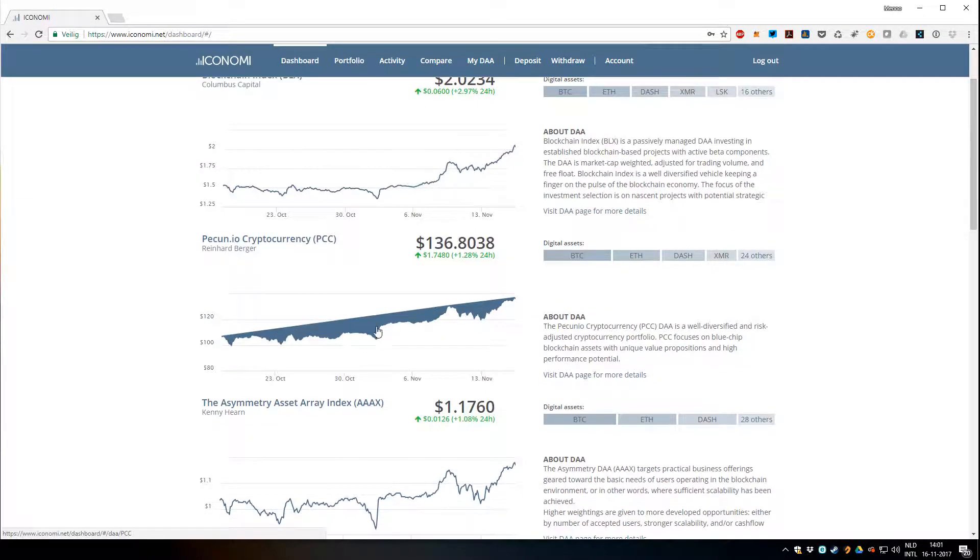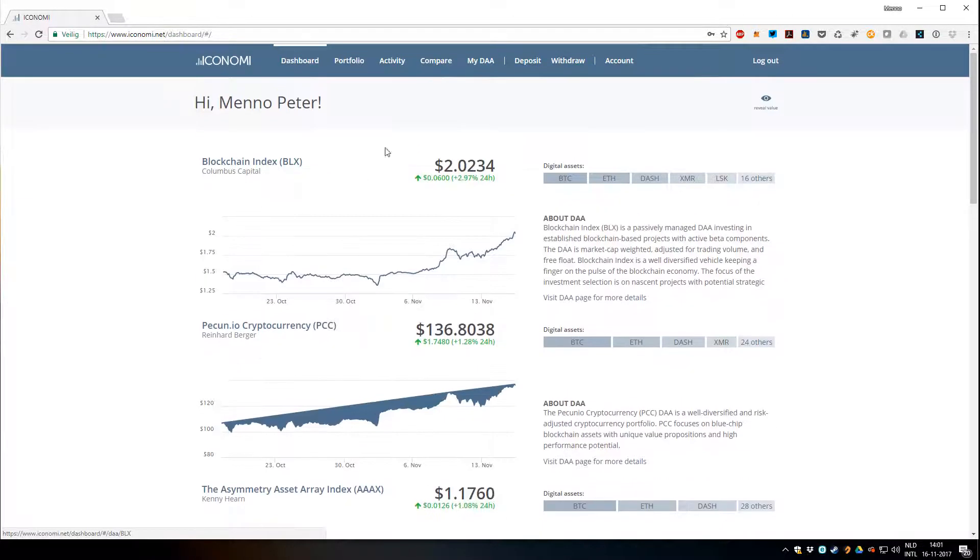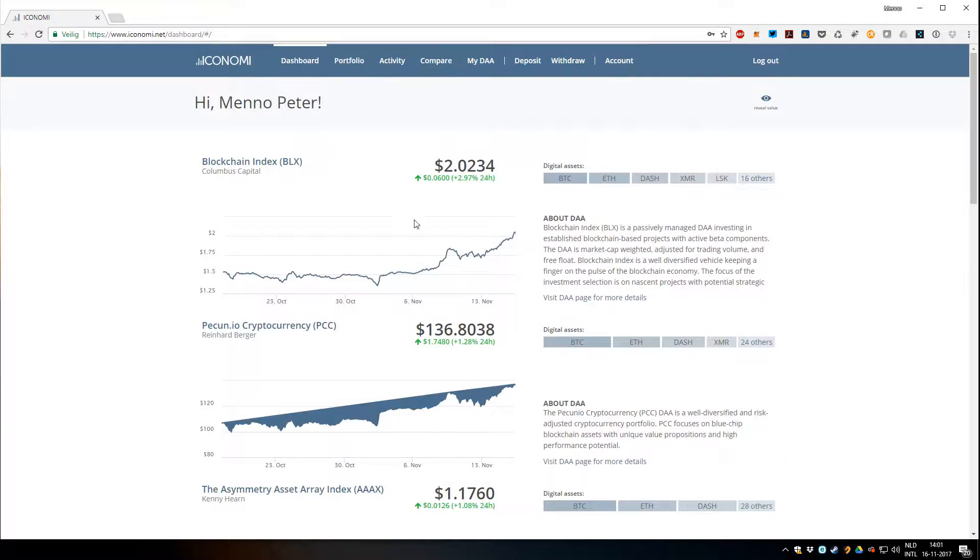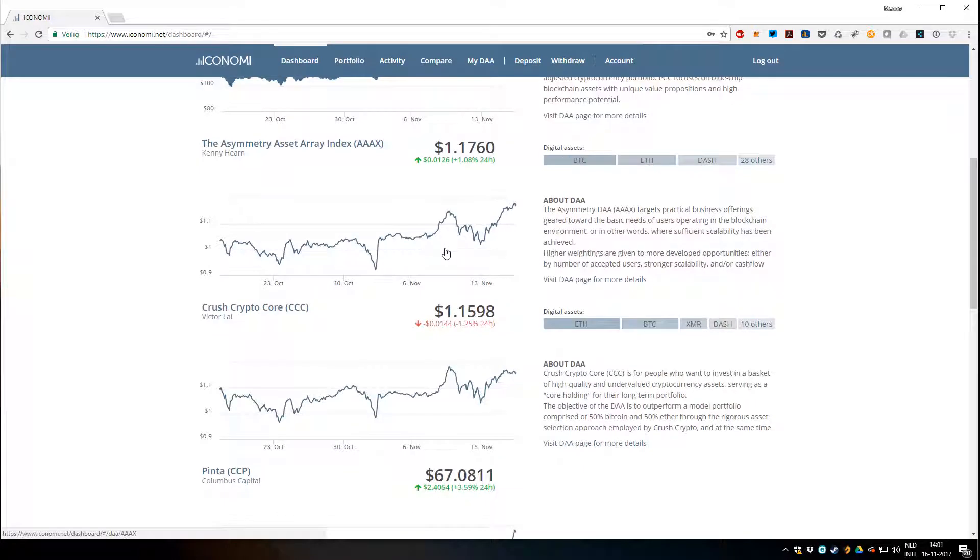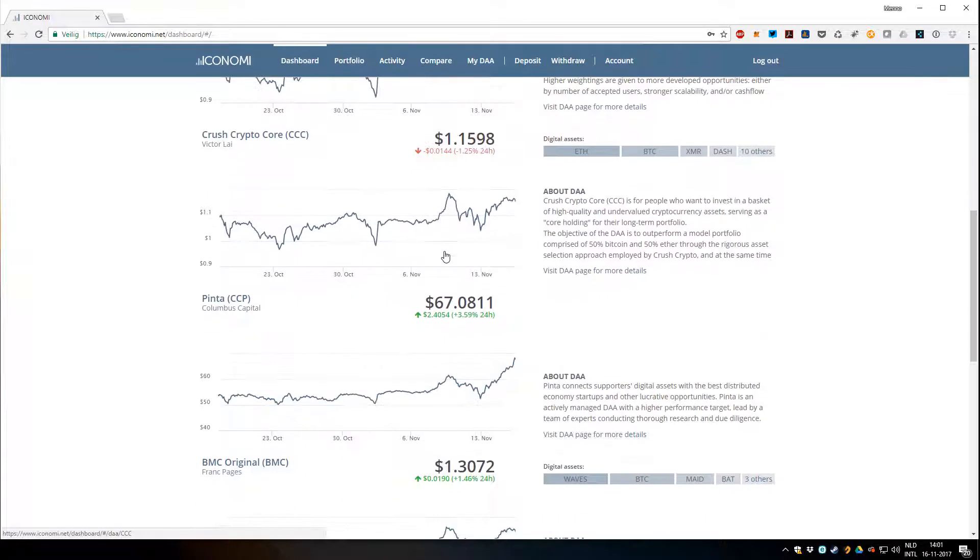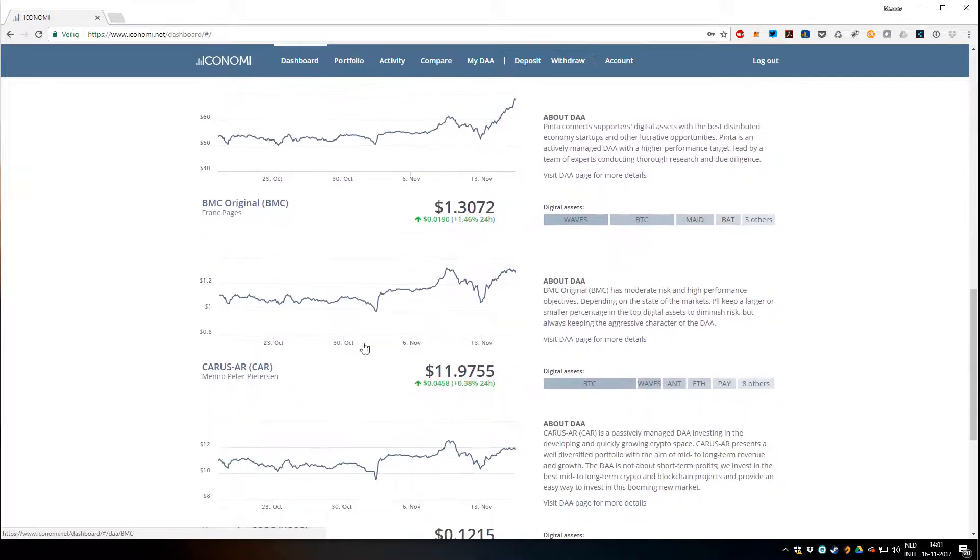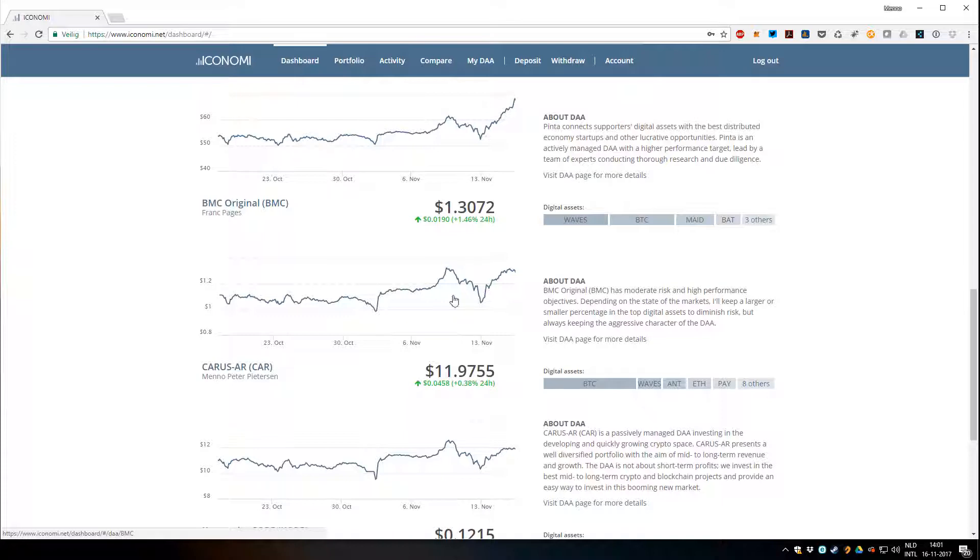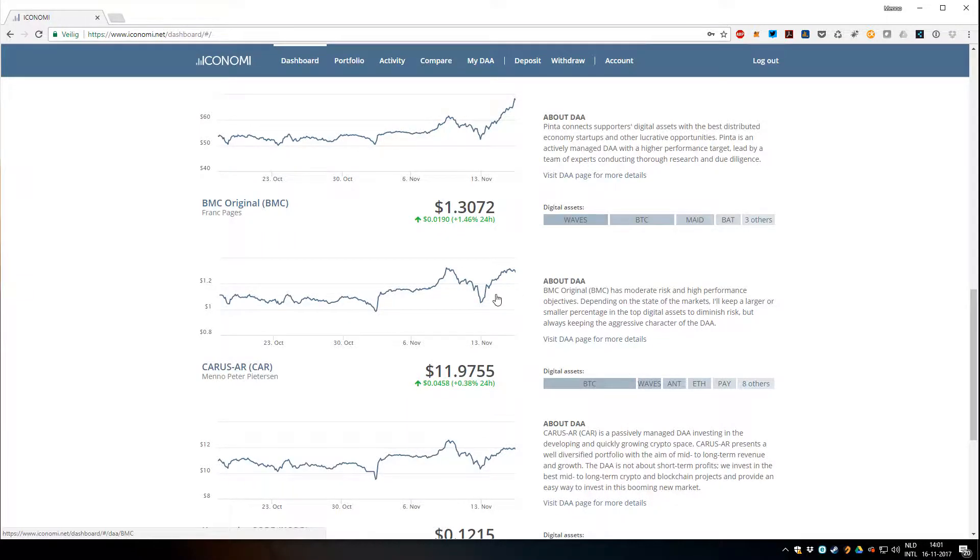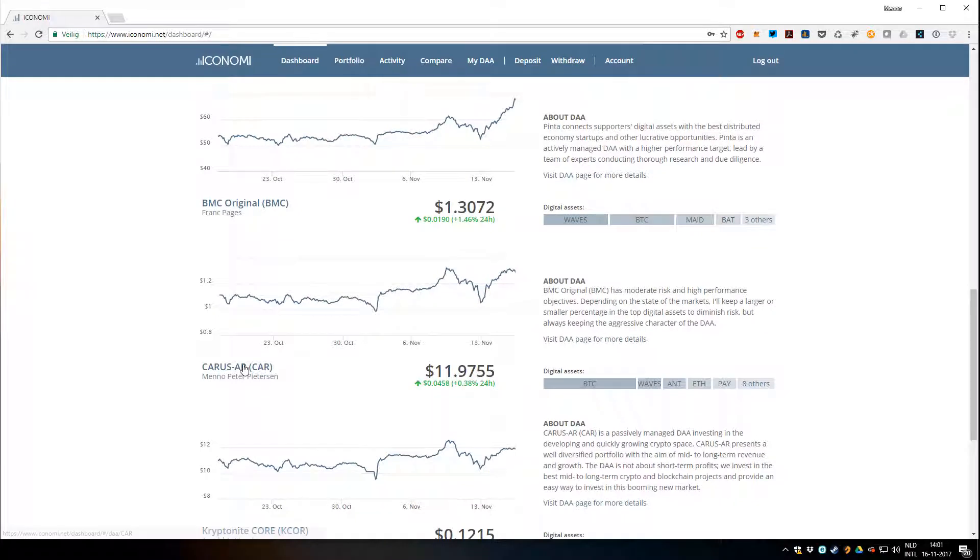There's a little bug here apparently. You can see the performance of each DA. This is mine, Karasar, so you should invest in this one of course. I'm not the best at the moment but they're performing really well.